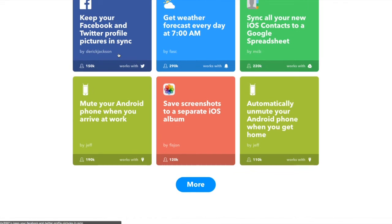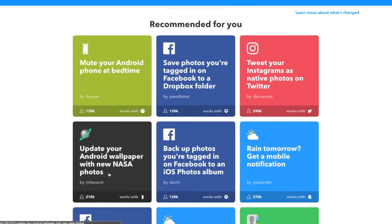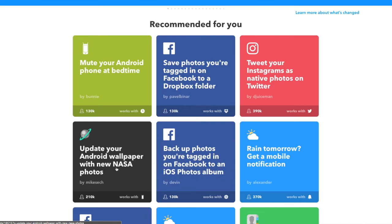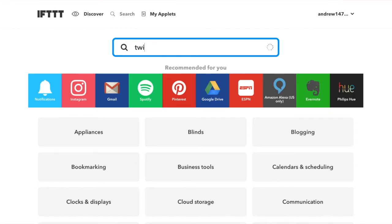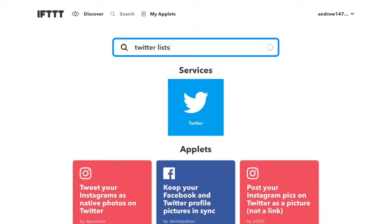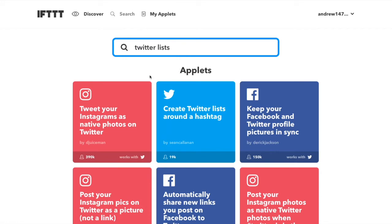They're not all for business either — like, update your Android wallpaper with new NASA photos. That's cool. And the great thing about this is that as you add a new applet, it will automatically ask you to link whatever account it is, so we don't have to worry about setting up loads of accounts on here — you just do it as you go. Twitter specifically, there is a great search bar, so if we just type in 'Twitter lists,' it will bring up all the applets that are about Twitter lists. We're going to show you three specific applets that we really like using for Twitter lists, but we would definitely recommend going in and having a look around, because there is so much.